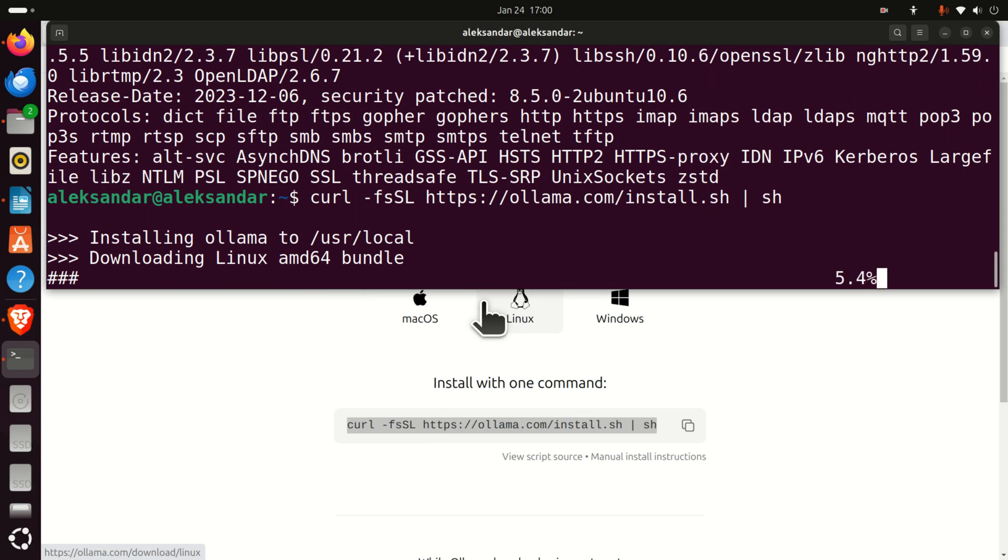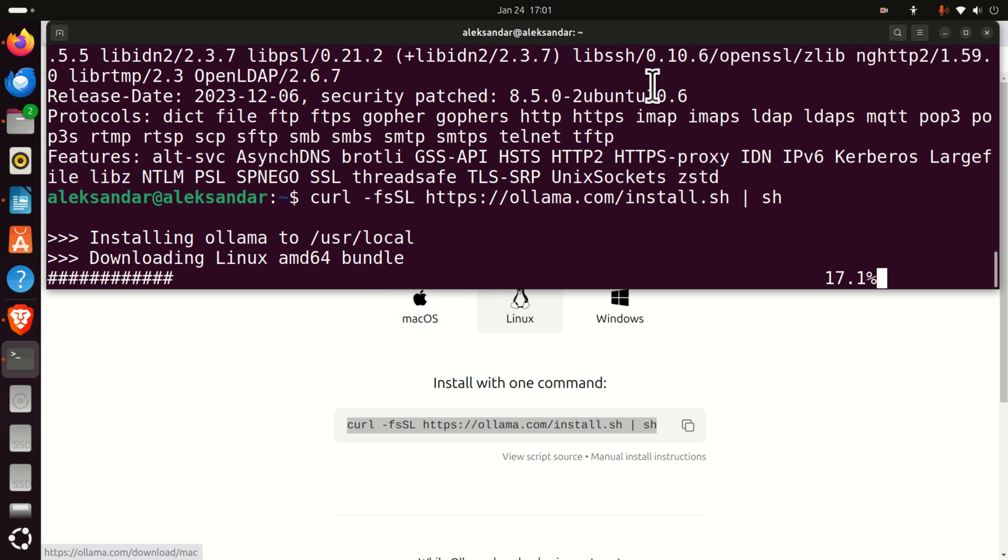Now, Ollama is being installed. And this might even take several minutes, depending on how fast is your internet connection, and how fast is your computer, and consequently, be patient.